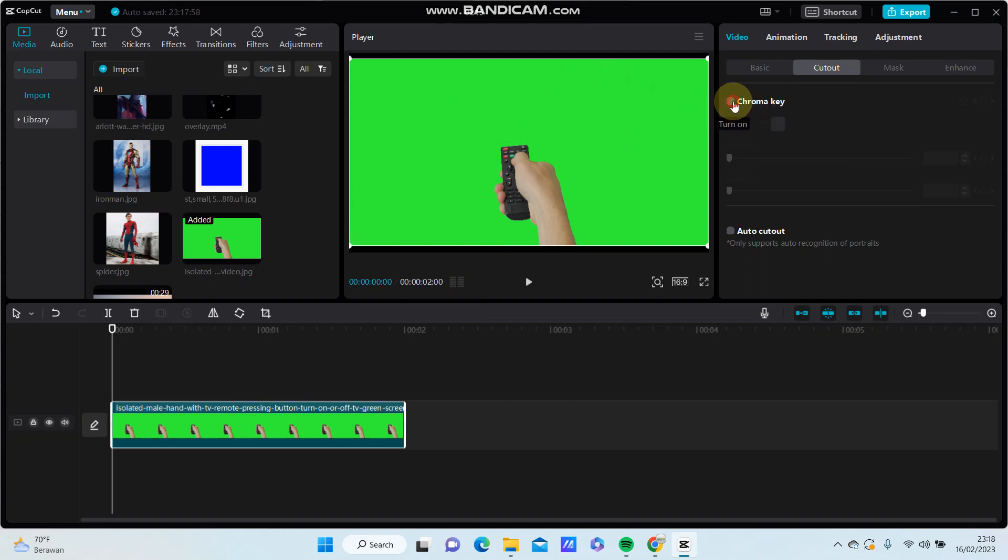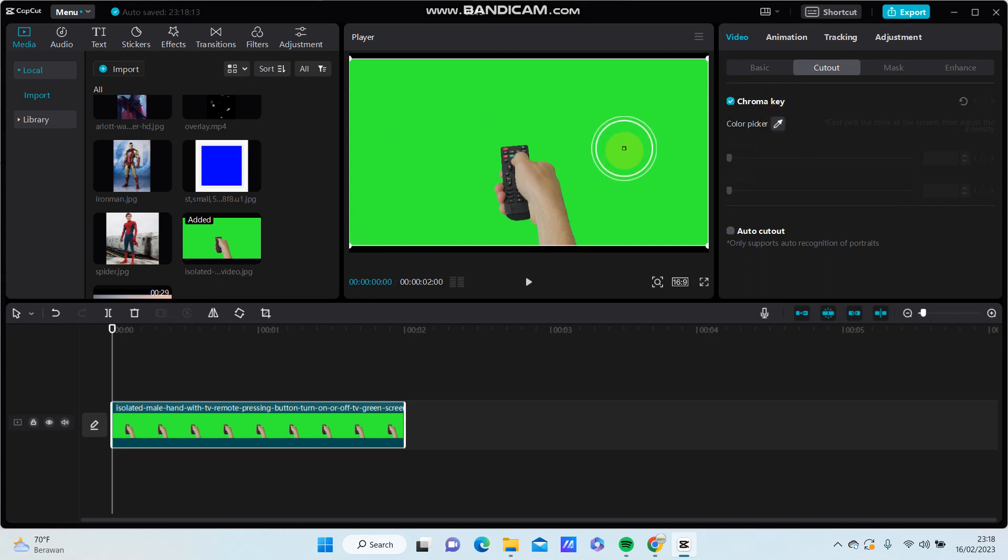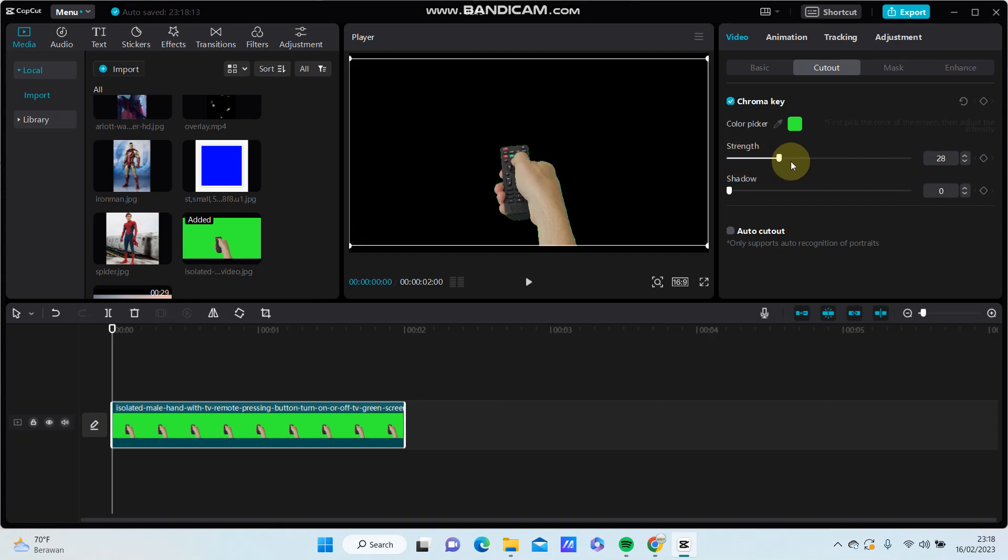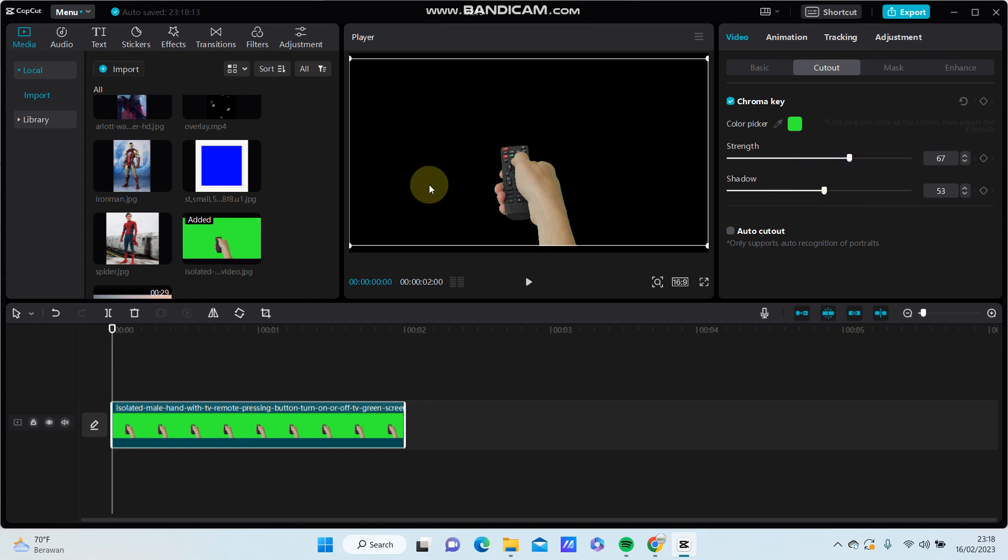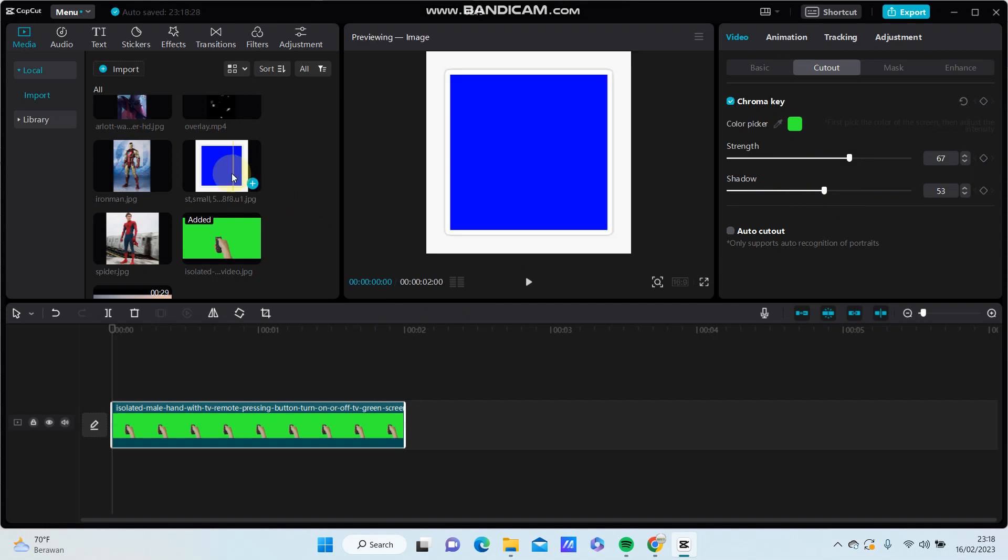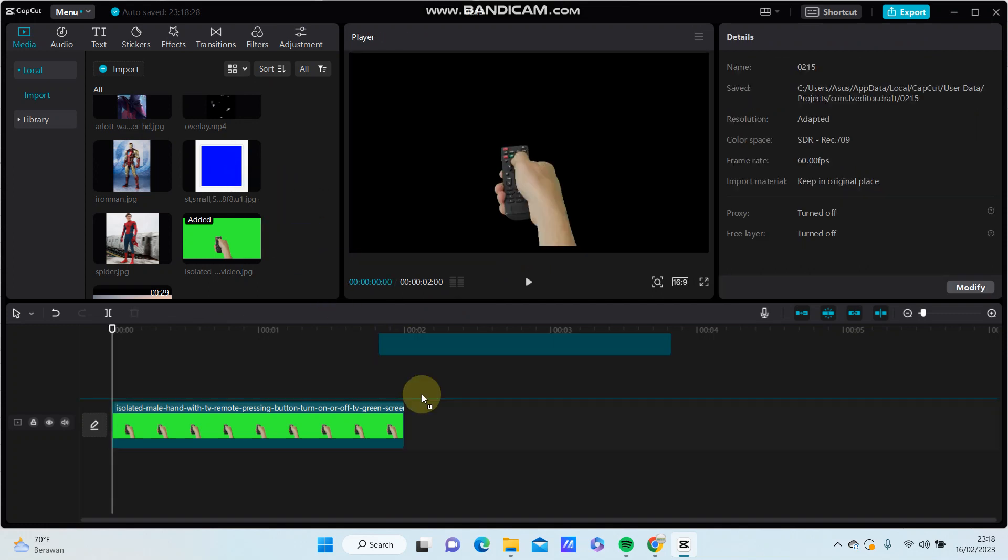So select Chroma Key and select Color Picker and select the green color. Adjust for strength and shadow like so. Here we go, and you can add another background.